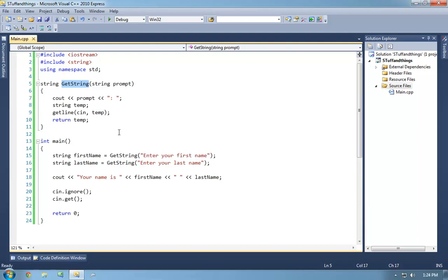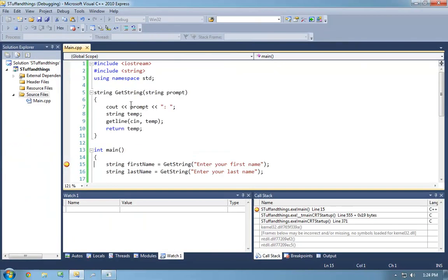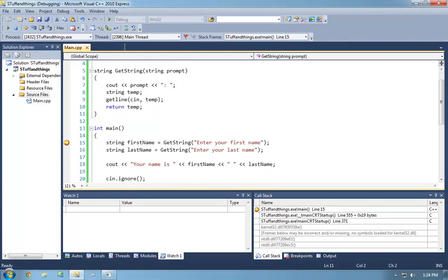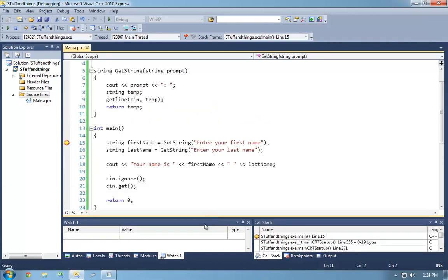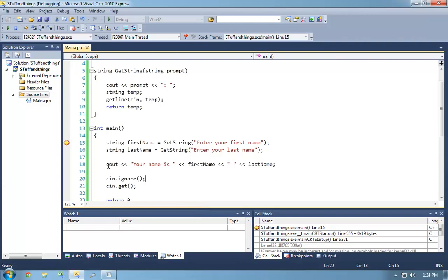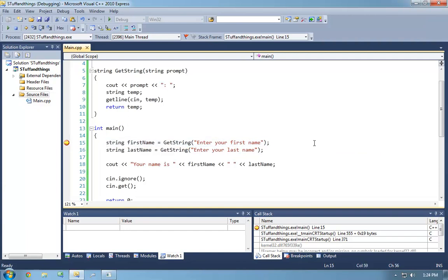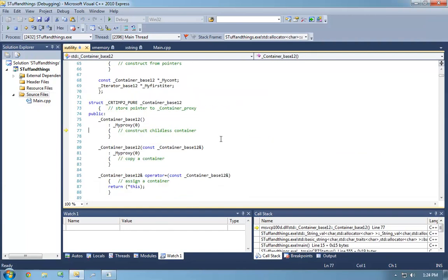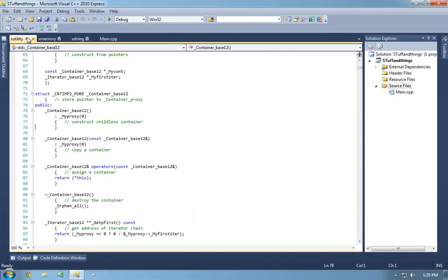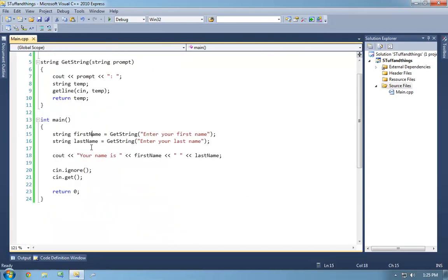Let's set a breakpoint on line 15. I do remember saying you generally want to stay away from step-into (F11) when learning C++ unless you know what you're doing, because you may inadvertently step into the implementation of, say, the bitwise shift operators on the cout object. But in this case I'm going to hit F11 to show us where execution goes when this line of code executes.